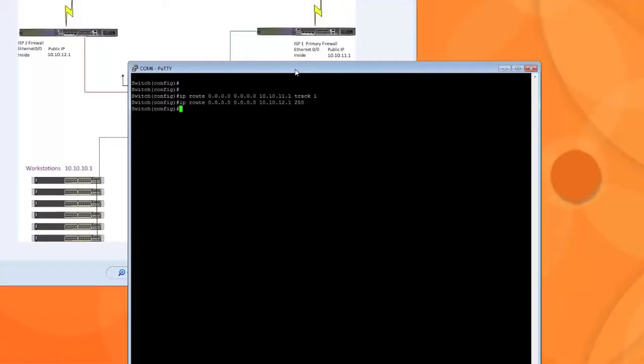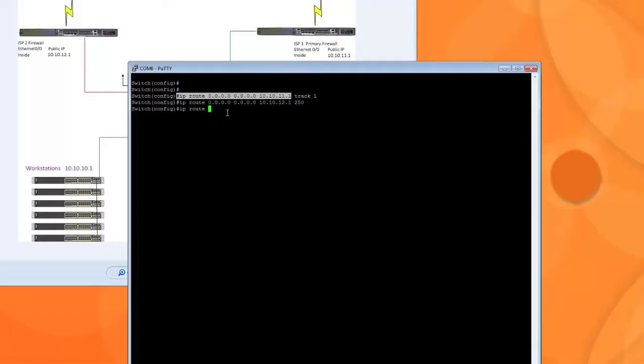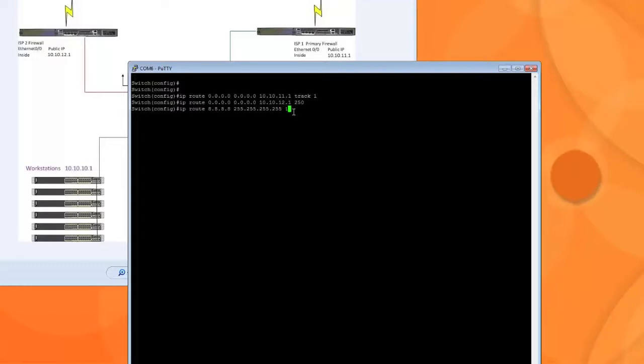And the third route would be because remember we're tracking Google public DNS which is the 8.8.8.8. Well I want to force that route to go through the primary route. That's how it's going to be tracking it. And that's how it's going to know that that route is down if something happens. So we're going to say 8.8.8.8 255.255.255.255 and that's going to be through our primary route. And that's it.